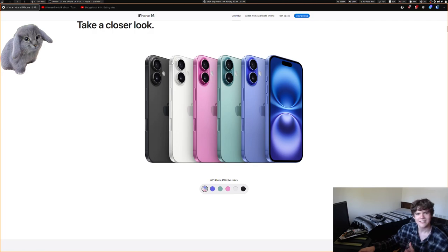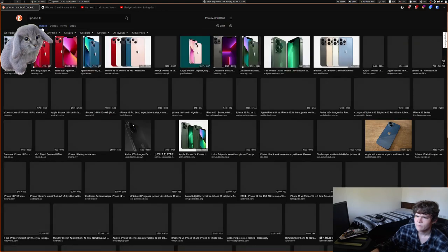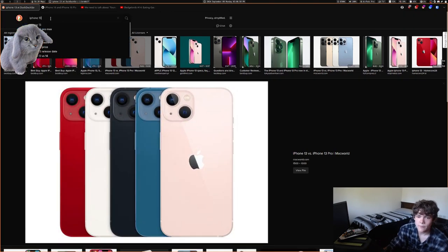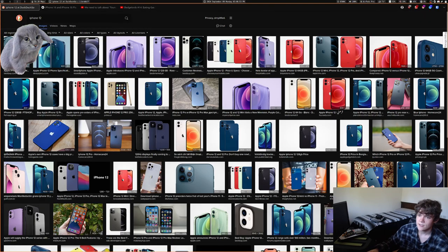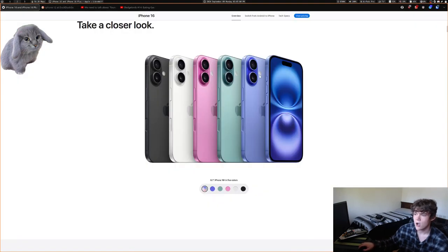Looking at the 16s, there's a particularly vivid bright pink and the other colors look okay. The 13, 14, and 15 had a diagonal camera arrangement, which is different from the iPhone 11 and 12 which had a horizontal layout. They've reverted to horizontal cameras, but the flash is not on the camera bump — it's flush with the rest of the phone. So instead of a square camera bump, they have more of a pill shape with a flash next to it.